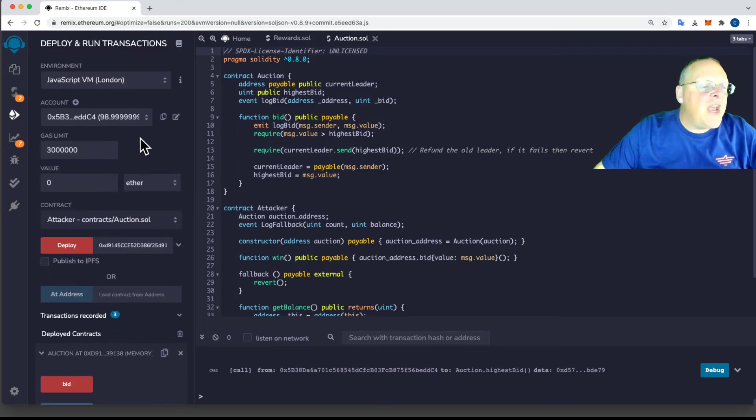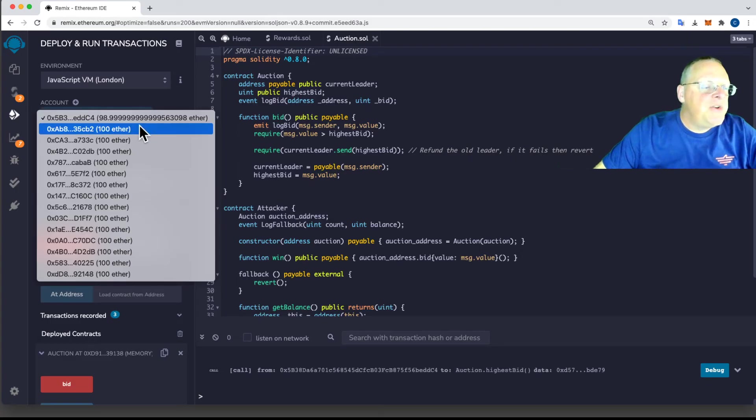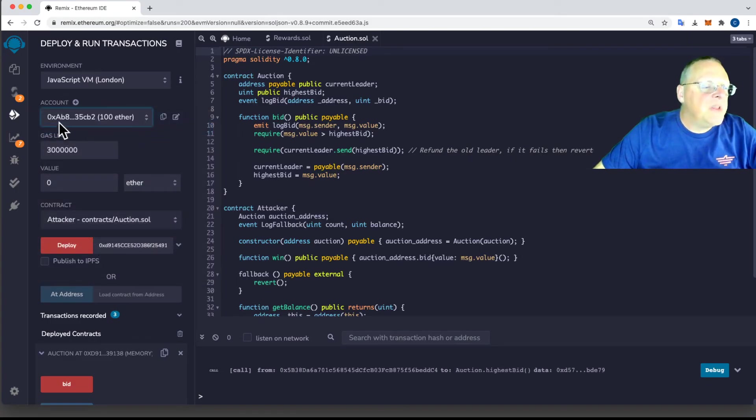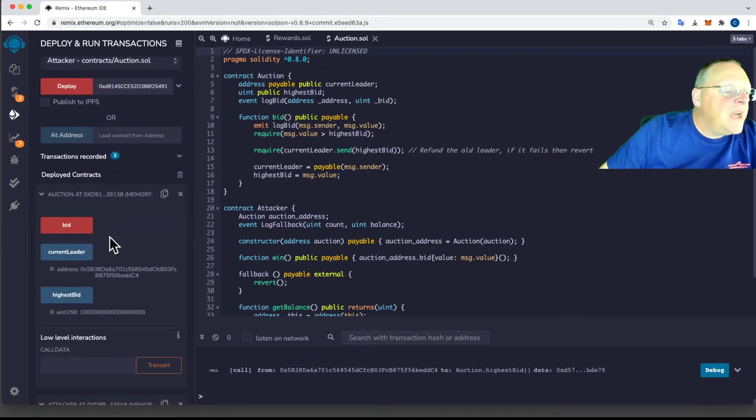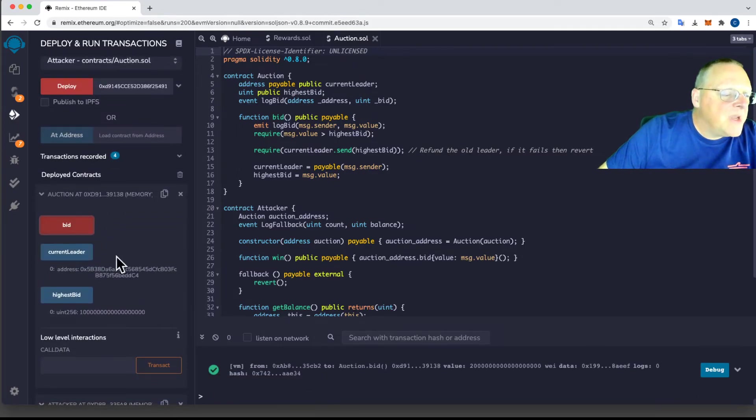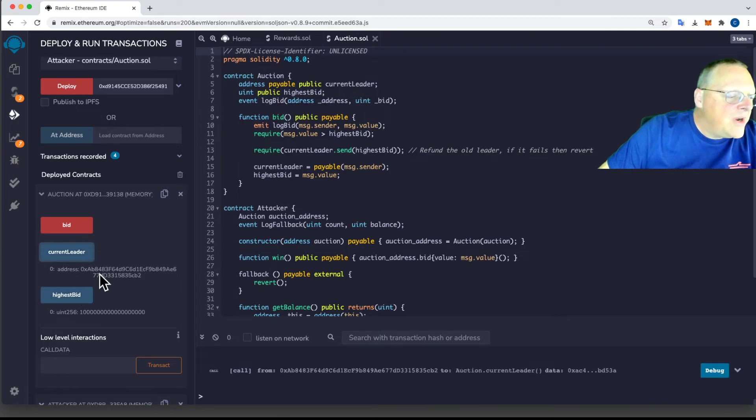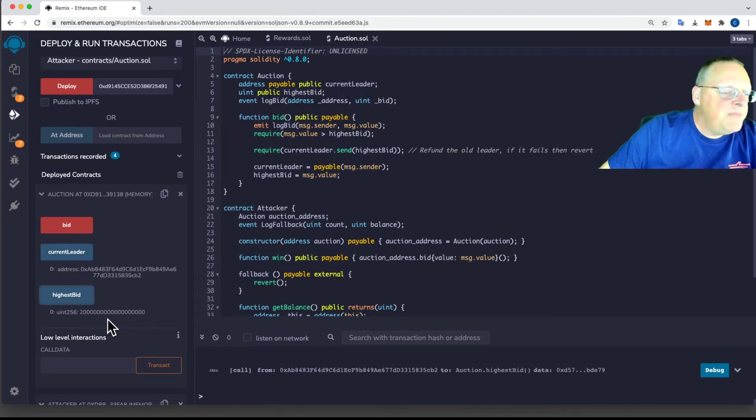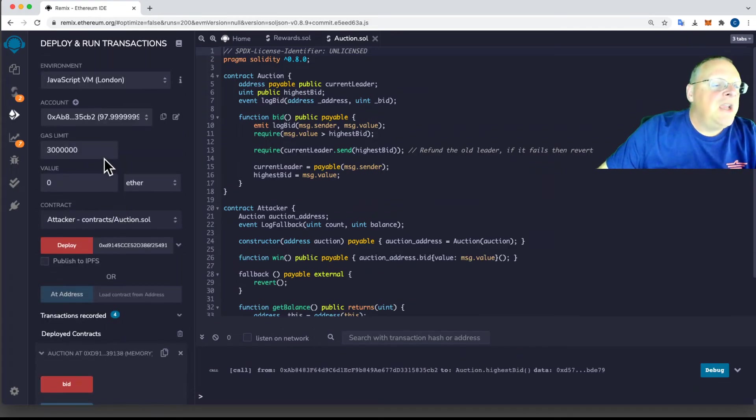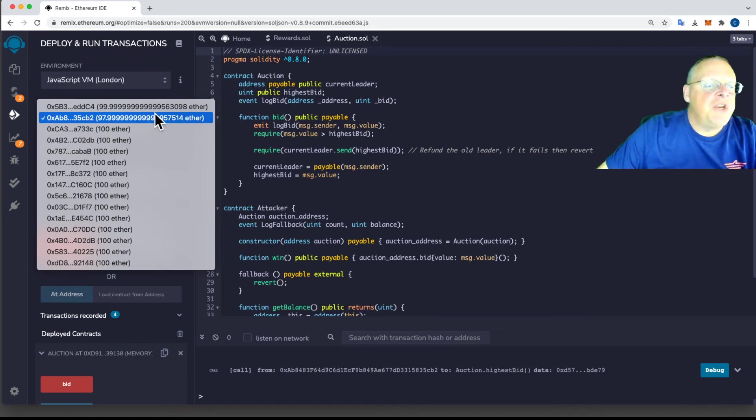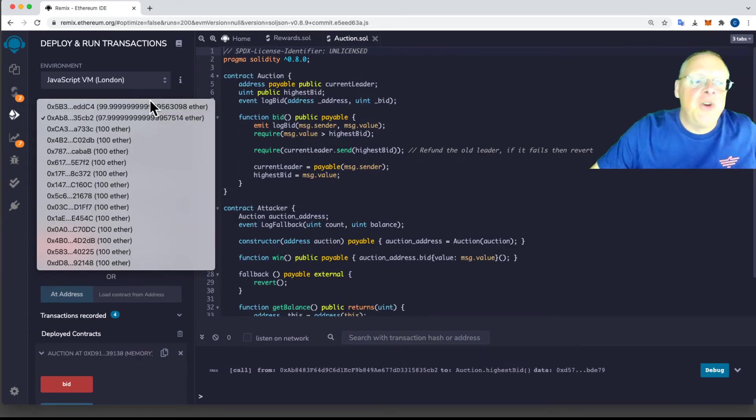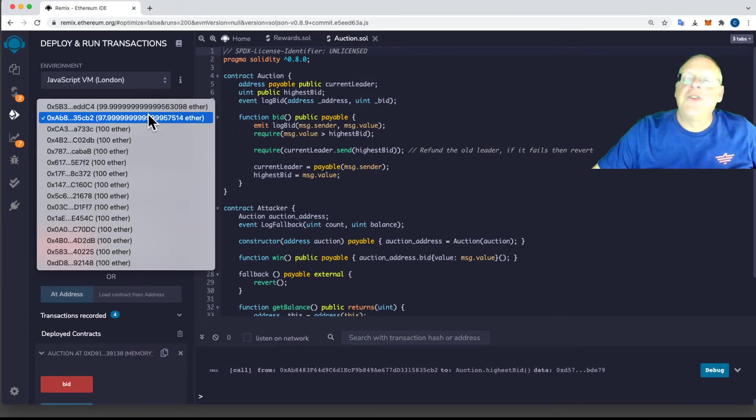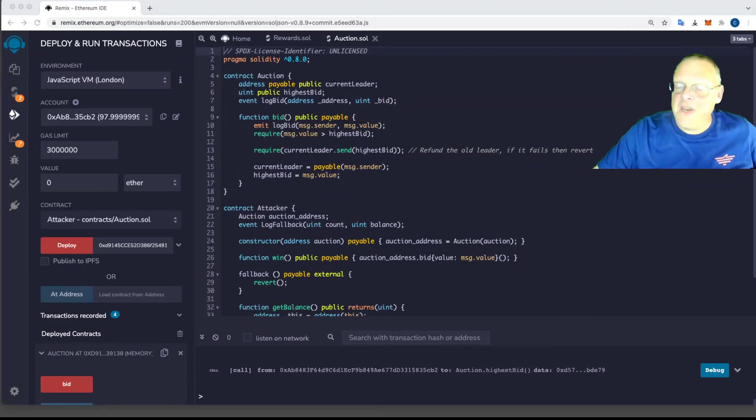So now the second person is going to bid two. That's AB8, bids two. And so I bid that. Now the current leader is now AB2 and the highest bid is now two. So this person has fallen to 98, but the first account has gone back up to 100 because it gave back the one ether back to the first person to let the second person win. So it's working as intended.